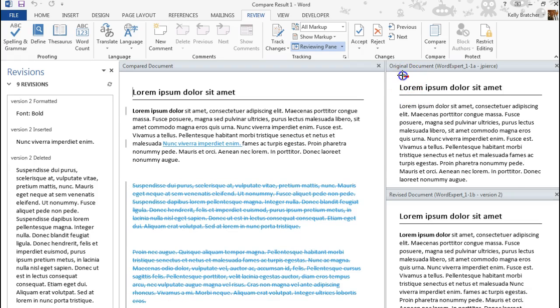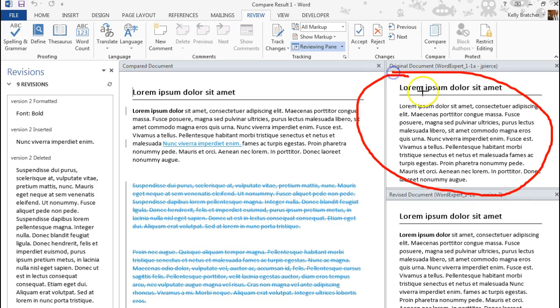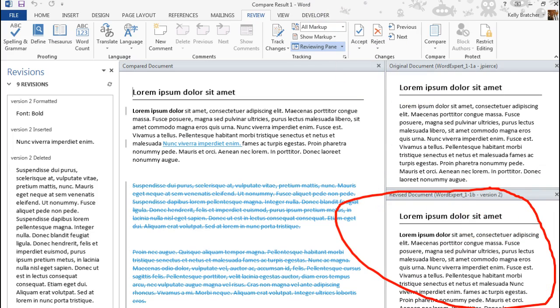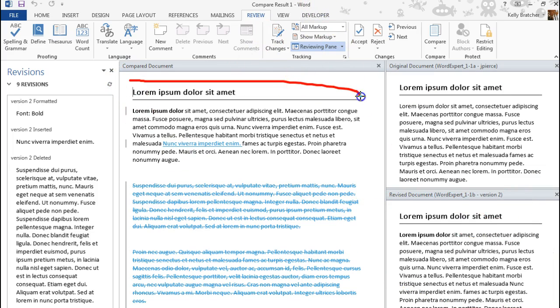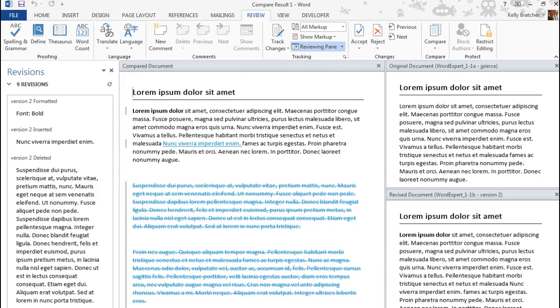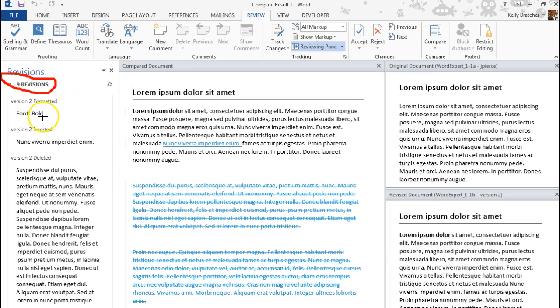You're going to notice that over here at the top is the original document. Down below is version B, and over here on the left is the version that we are comparing. You should also notice that there are nine revisions over here in this task pane. We can see where things have been bolded, where a section has been deleted, and you would just scroll through those changes.